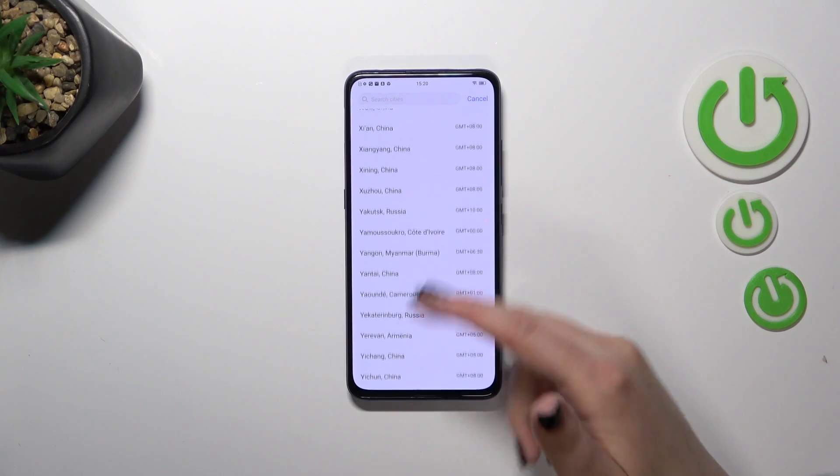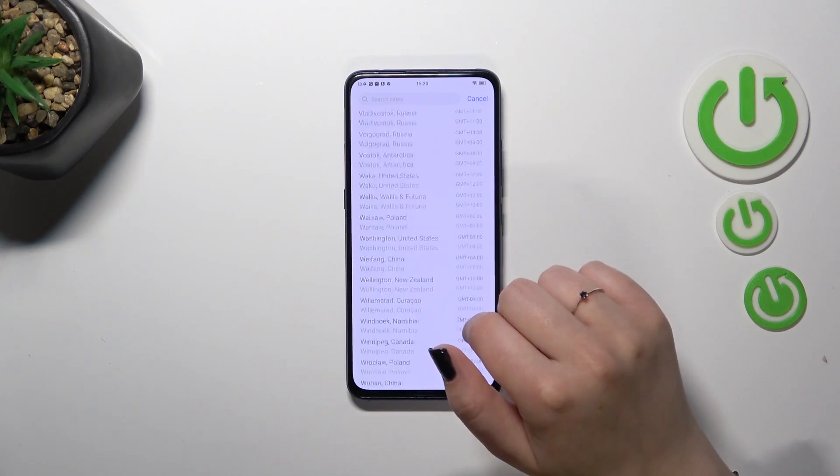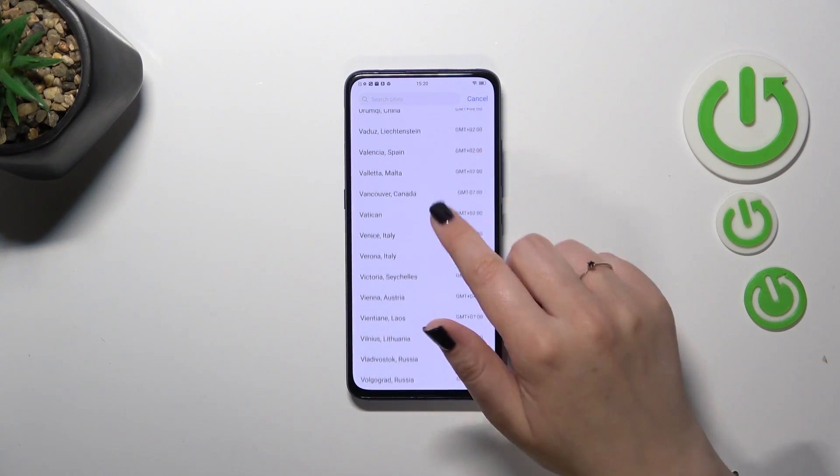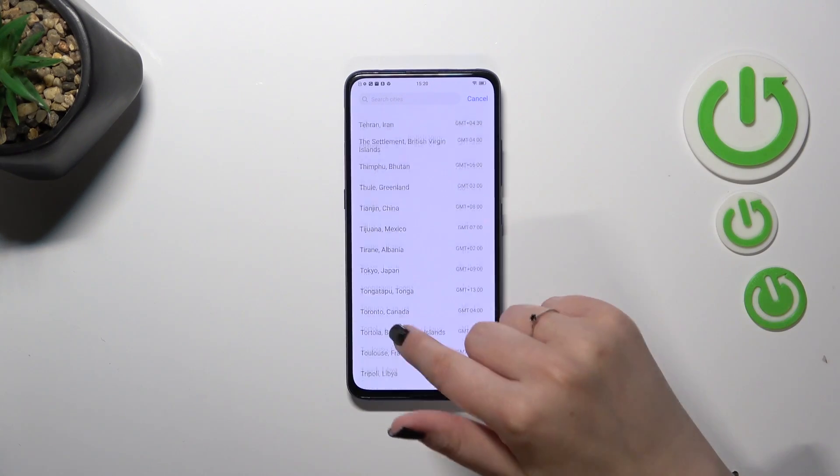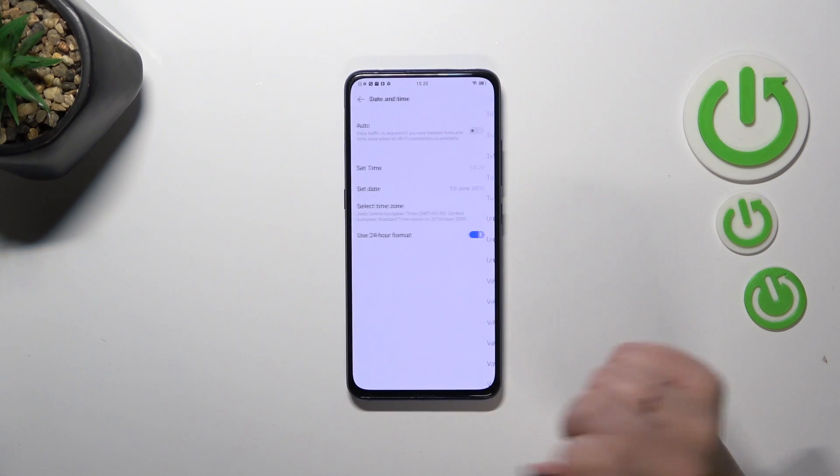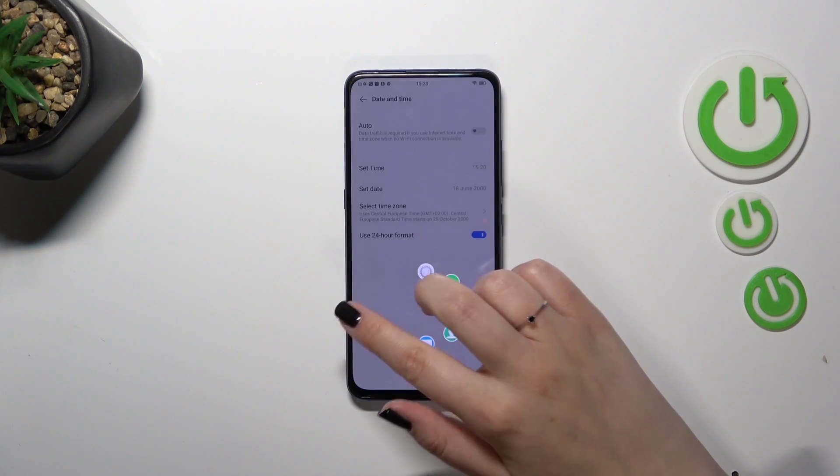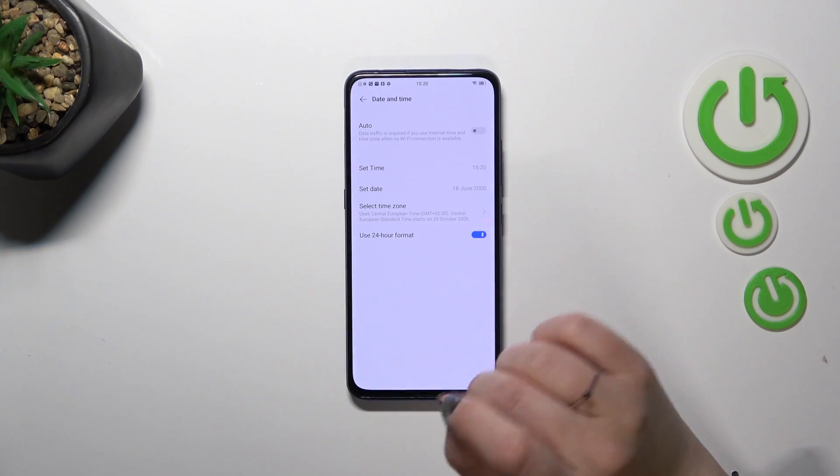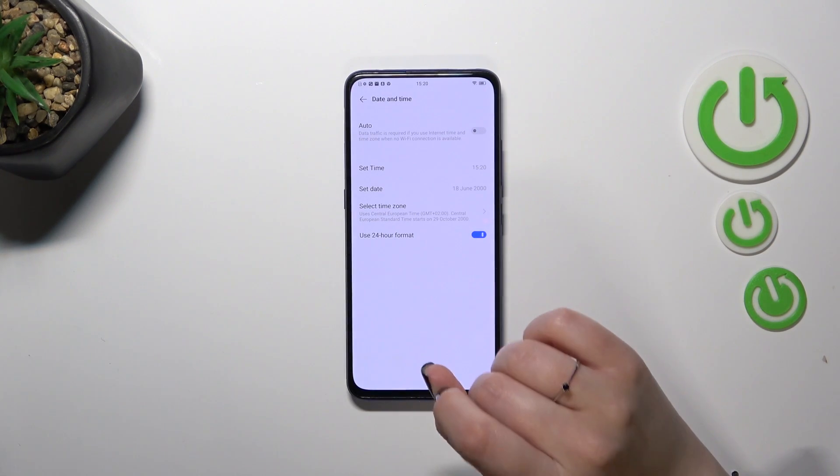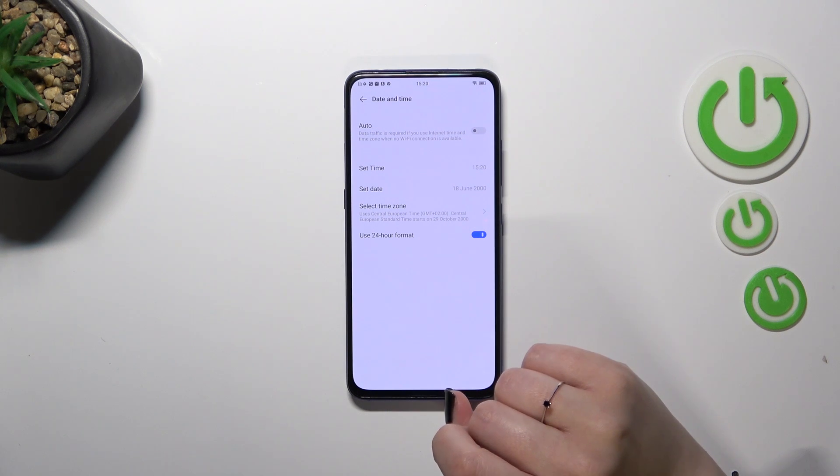Of course you can scroll, you can enter the cities here, whatever, just find it and tap on it. So let me pick Italy, as you can see it will be immediately applied and of course be aware that after changing the time zone the time will also change according to it.